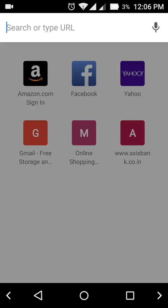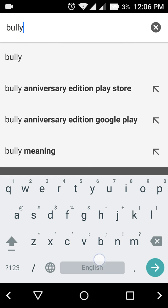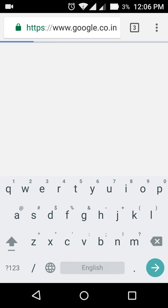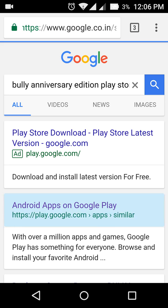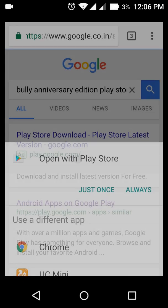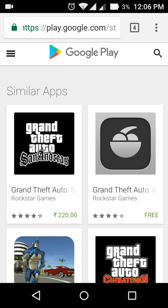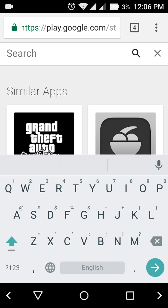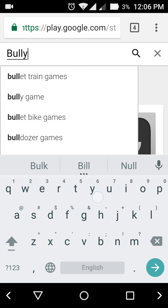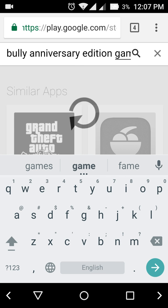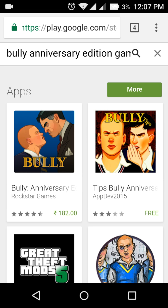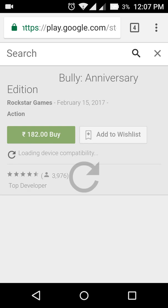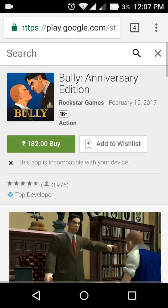So let me show you the game price of Bully Anniversary Edition. You can see that this price is 182 rupees. If you don't want to pay money for it, I'm gonna tell you how you can download this for free.